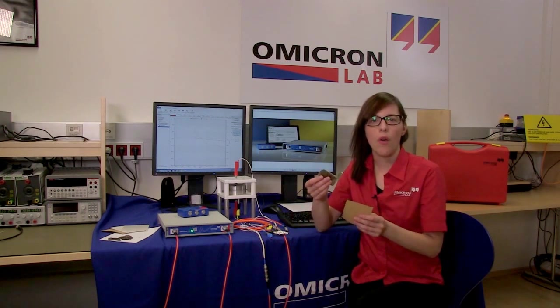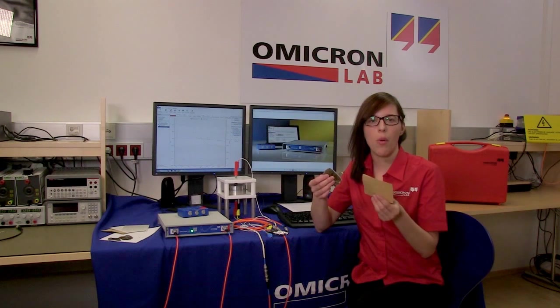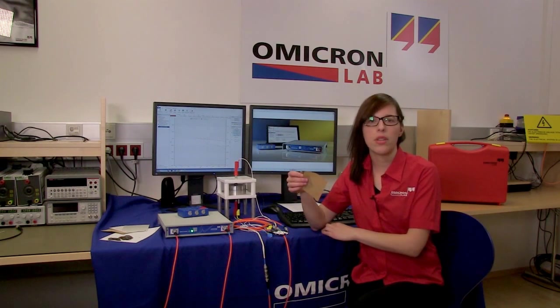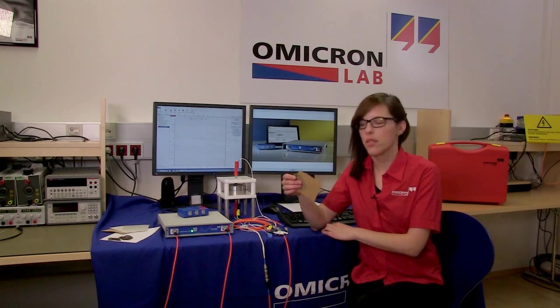Dielectric properties are very important to understand the relationship between the structure and the characteristics of materials, like for example of this Mika or this transformer paper. This also applies to temperature depending chemical processes like curing of resins.